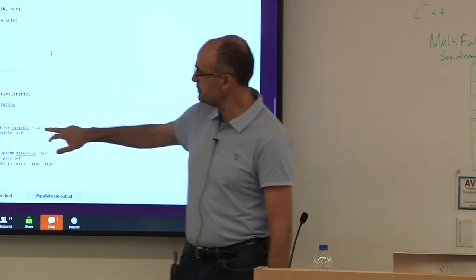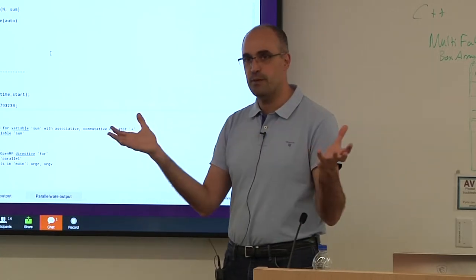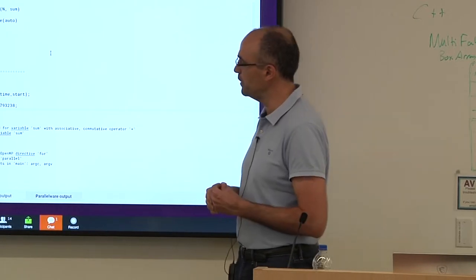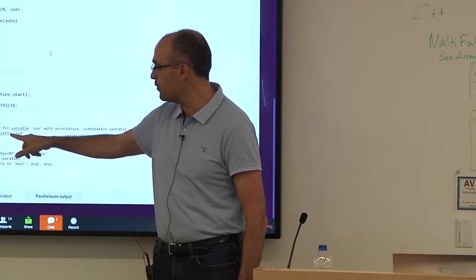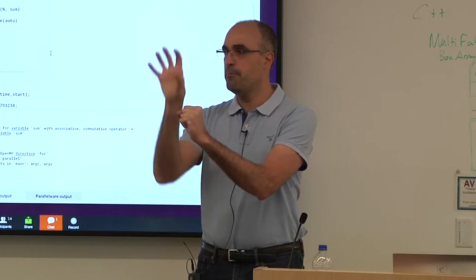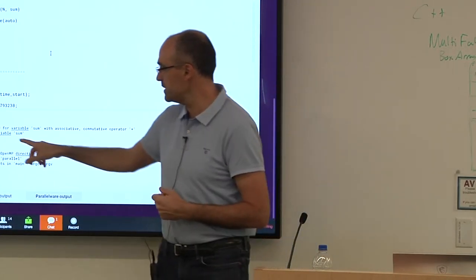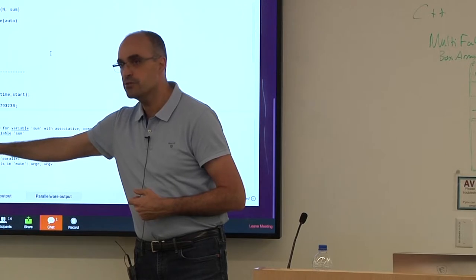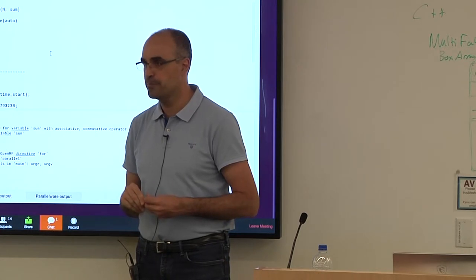The trainer also includes a knowledge base. If you see an unfamiliar term like 'scalar reduction' in the Parallelware console message, you can click on the underlined text and a glossary opens, explaining what a scalar reduction is. Clicking 'learn more' provides a more complete description with examples in C and Fortran. Important knowledge about patterns is available within the tool itself — you don't need to go anywhere else to find it.